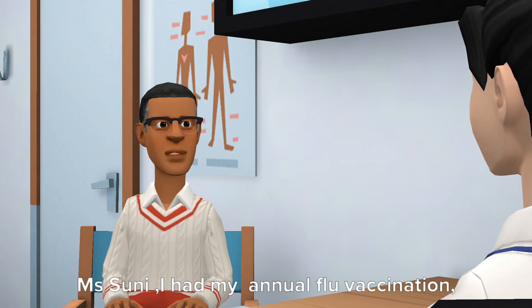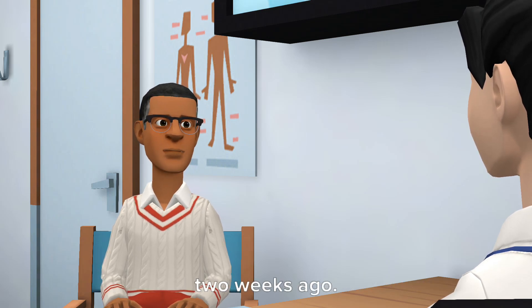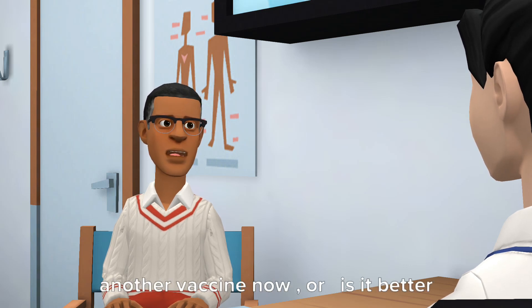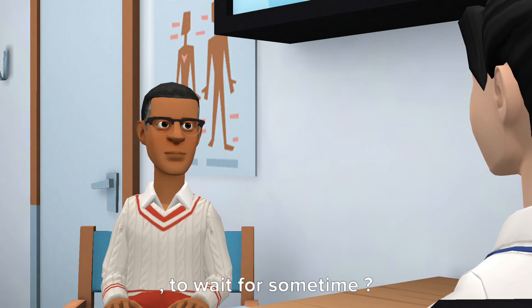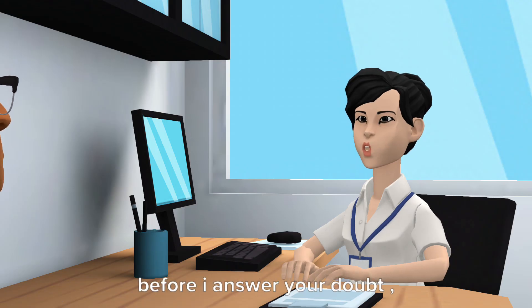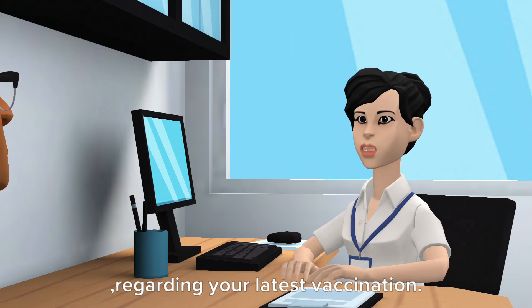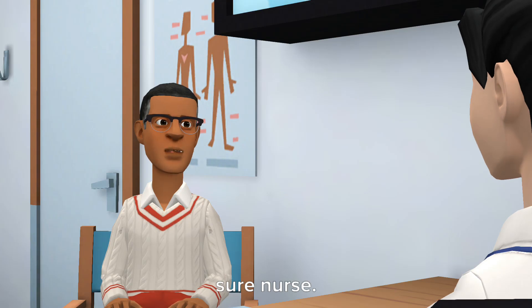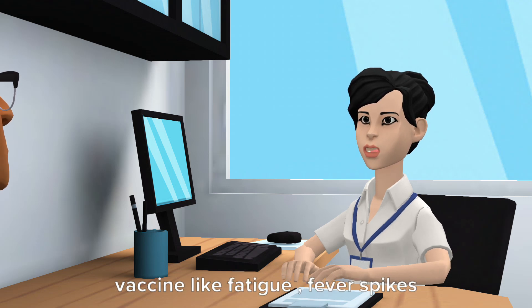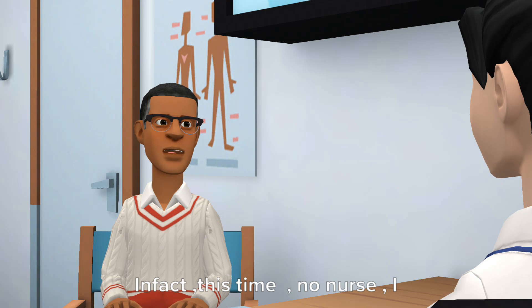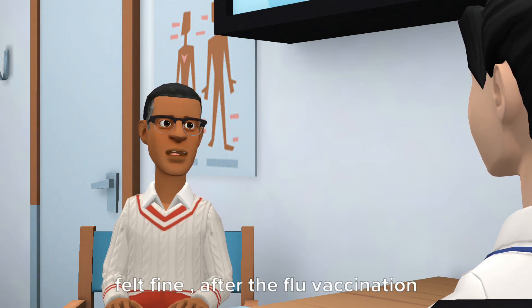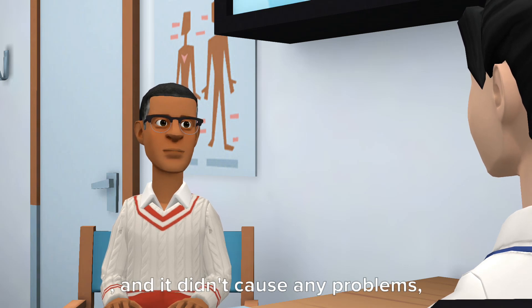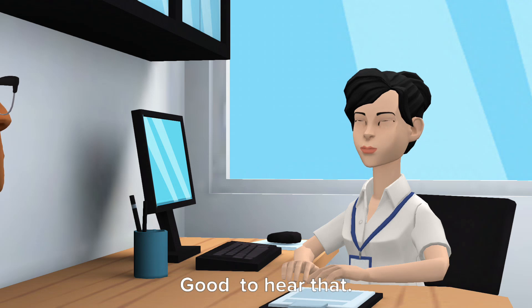Ms. Suni, I had my annual flu vaccination two weeks ago. So what's your opinion on taking another vaccine now, or is it better to wait for some time? Well, before I answer your doubt, I would like to ask you some questions regarding your latest vaccination. May I? Sure nurse. Have you had any reaction to the flu vaccine, like fatigue, fever spikes, or any muscle aches? In fact, this time, no nurse. I felt fine after the flu vaccination and it didn't cause any problems at all.